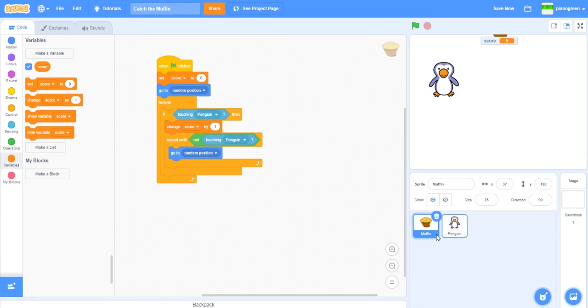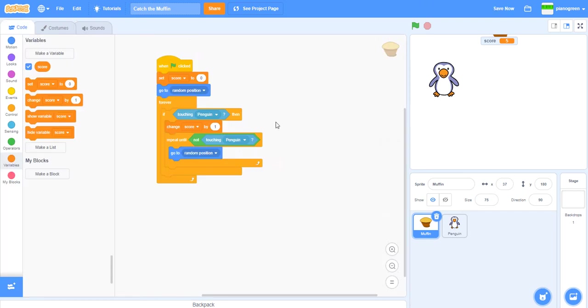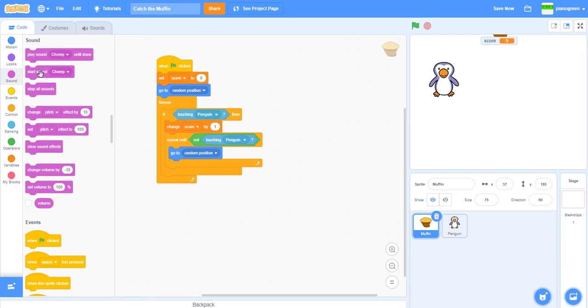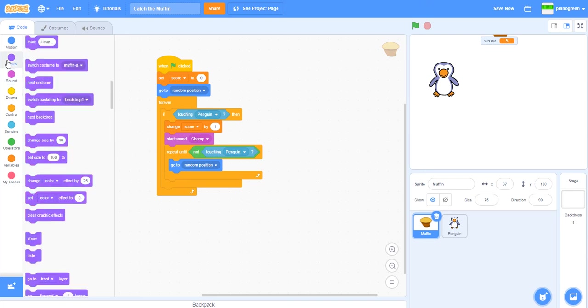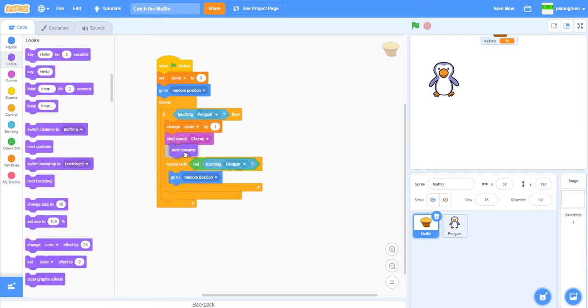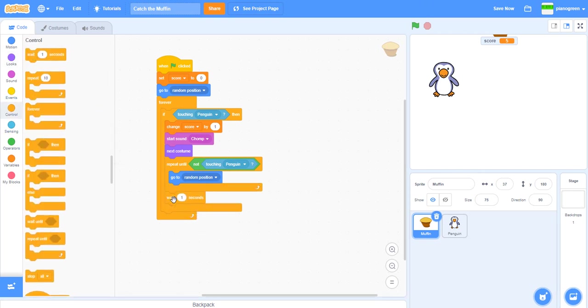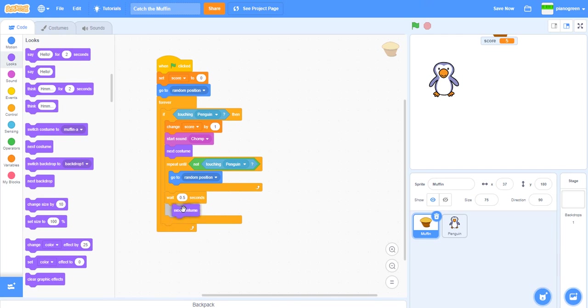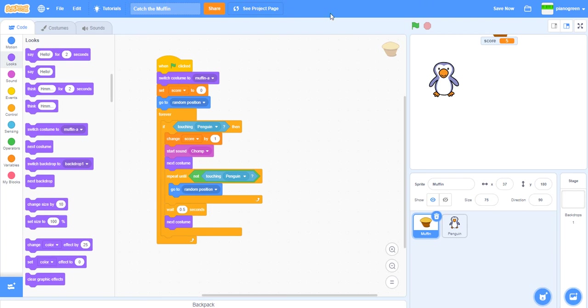Now we want to make something, so I think we'll make a pop sound or an effect. We can go here, we've got this sound. I think that'll be a good sound because it's a muffin and you eat muffins. We can do start sound chomp. Maybe we could do something like next costume, wait 0.5 seconds after here, and then we could do next costume again. At the start we want the costume to be the first one here.